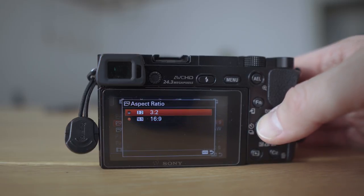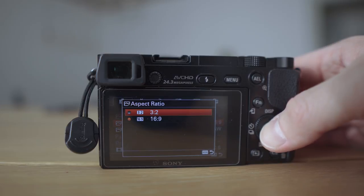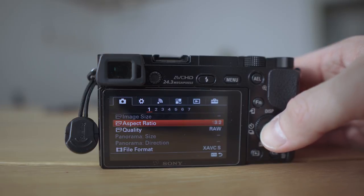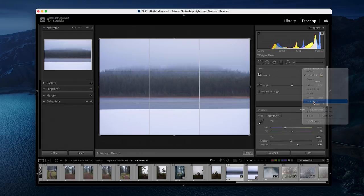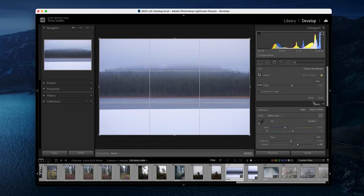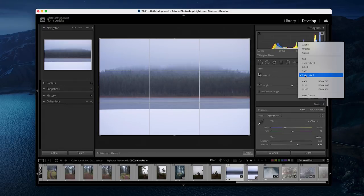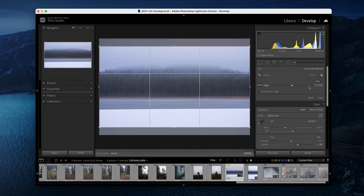The aspect ratio for me is 3:2 because that simply allows you to capture the most data. If you select 16:9 then you are simply cropping the image.